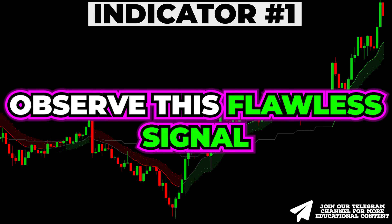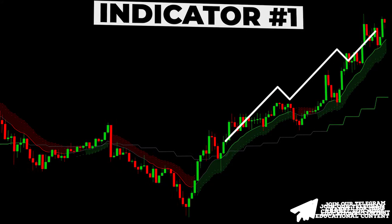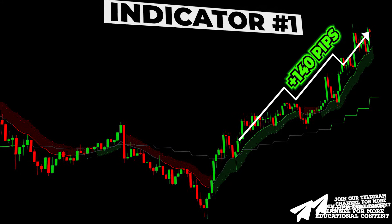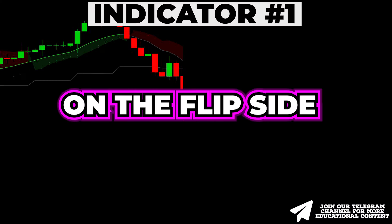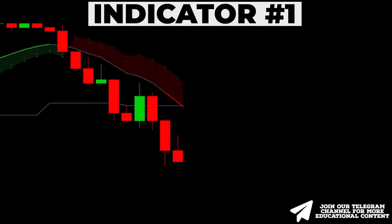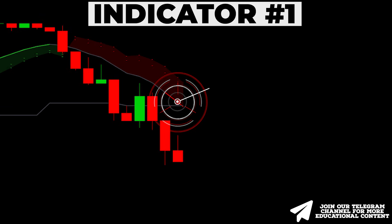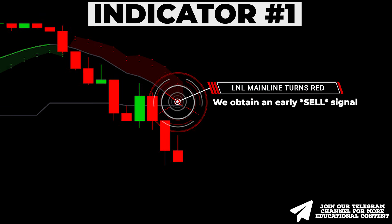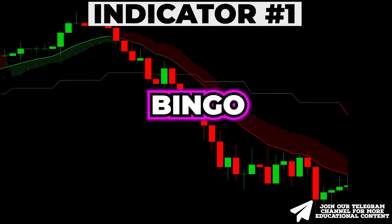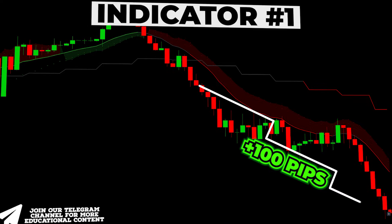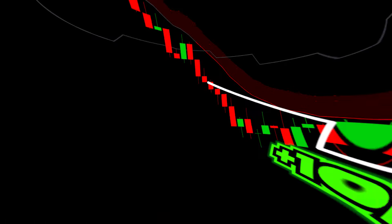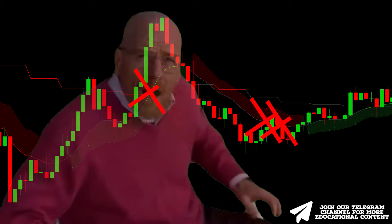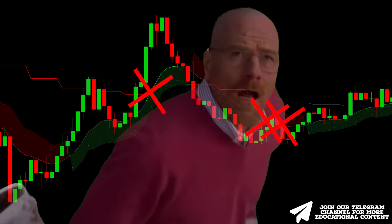Observe this flawless signal that allowed us to secure approximately 140 pips in a single trade. On the flip side, if the LNL line transitions to red, it signifies a selling opportunity — another 100 pips locked in within a few hours. However, as shown on the chart, false signals may still occur.